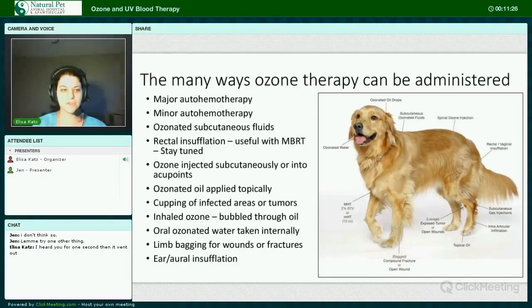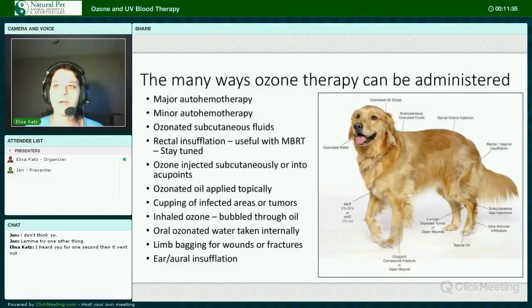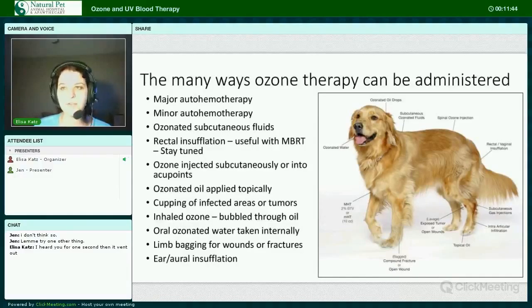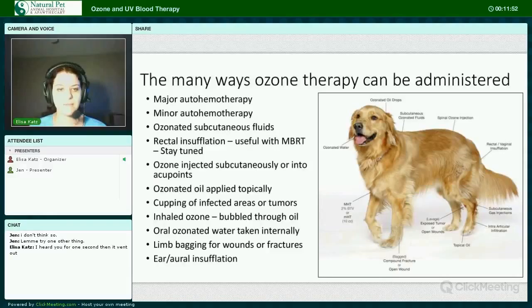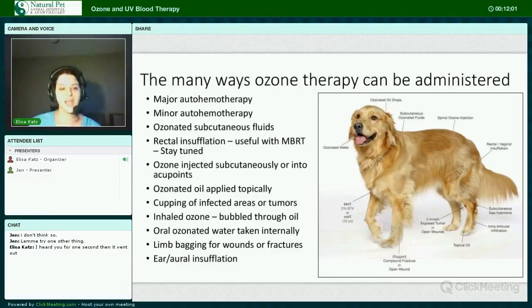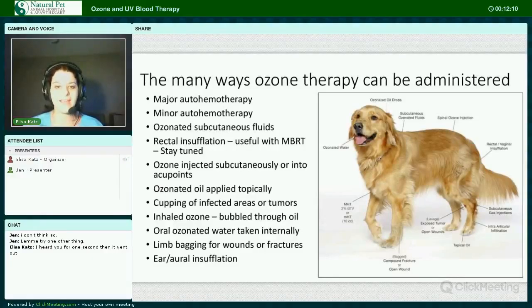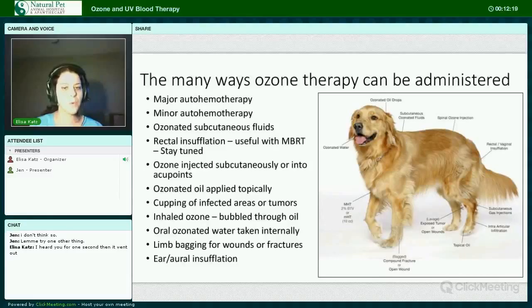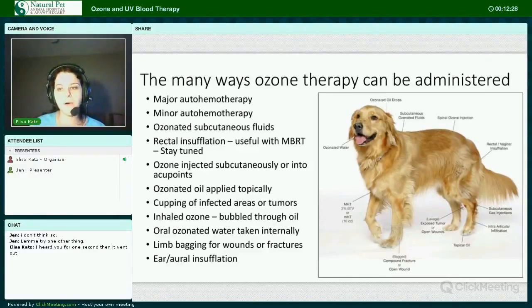The many ways that ozone therapy can be administered include major auto-hemotherapy and minor auto-hemotherapy, ozonated subcutaneous fluid, rectal insufflation which is very useful with microbiome restorative therapy. Ozone can be injected beneath the skin or into acupuncture points. Ozonated oil can be applied topically. Cupping of infected areas or tumors. Ozone can be inhaled as long as it is bubbled through oil — ozone not bubbled through oil is irritating to the lungs, but when you bubble it through certain oils, it can be safely inhaled. Oral ozonated water can be taken internally, limbs can be bagged for wounds, and we can directly infuse ozone into the ears or via oral insufflation.